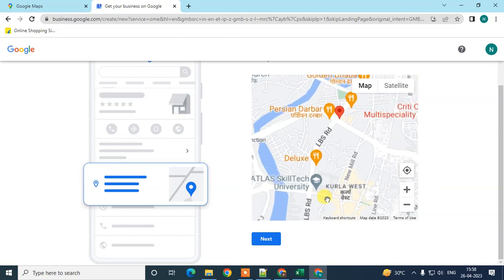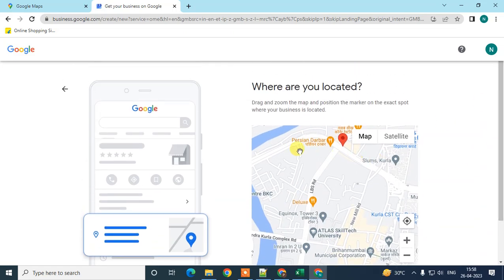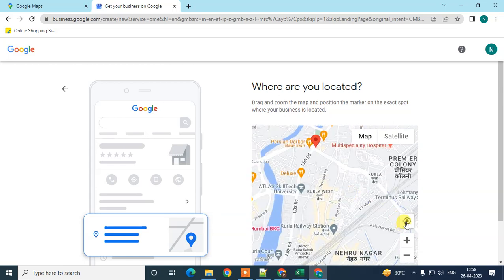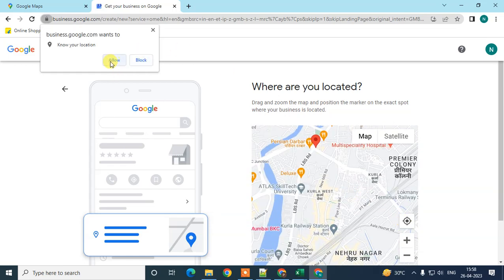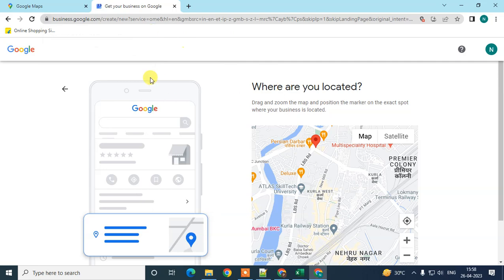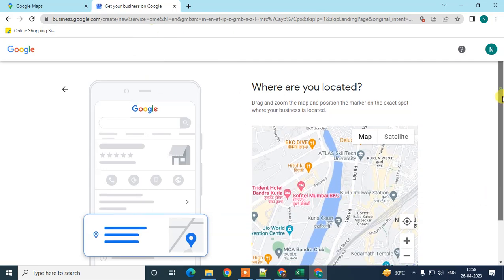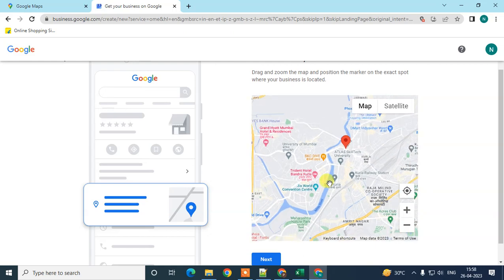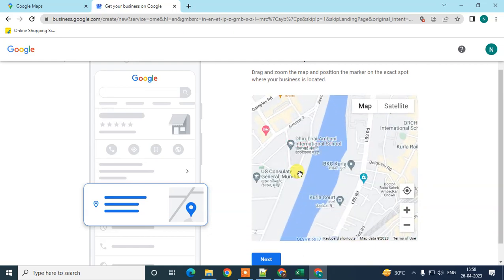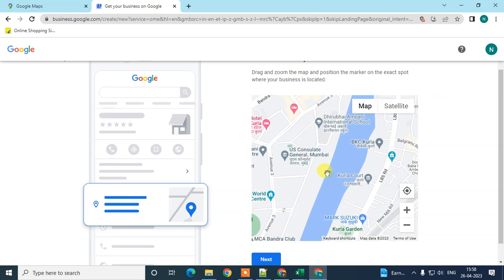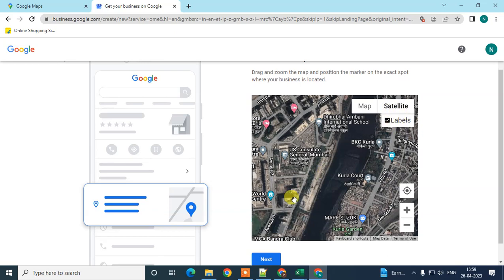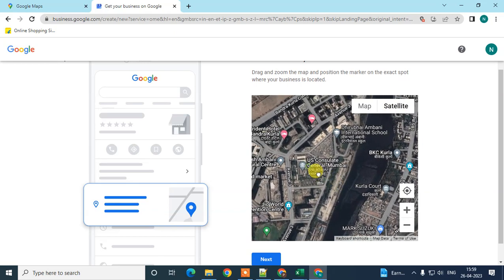Here you can choose your location on the map. You can allow location access if you're using a laptop, mobile phone, or a desktop with a Wi-Fi connection, and it will automatically track your exact location. Or you can find your location manually by zooming in and out on the satellite map.